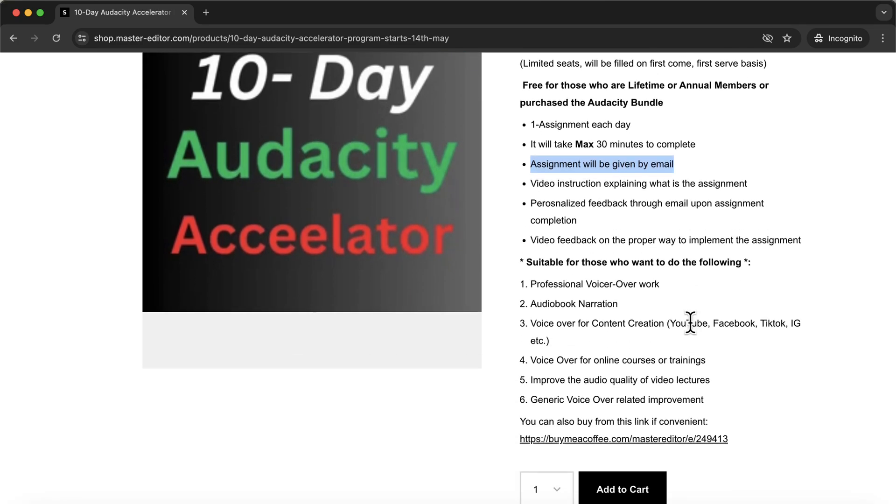Even one person has opted out of a pricey subscription to an online podcast processing service because now she can do those things in audacity with one click. In case you miss participating in the accelerator program, join the waiting list for the next launch. The seats are limited as I have to personally check the assignments and give feedback to you. Seats will be filled on a first-come, first-served basis. Please check the link in the description.